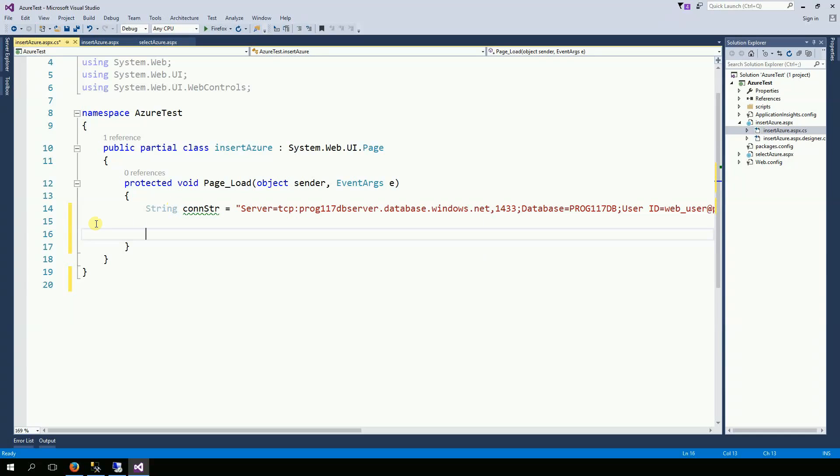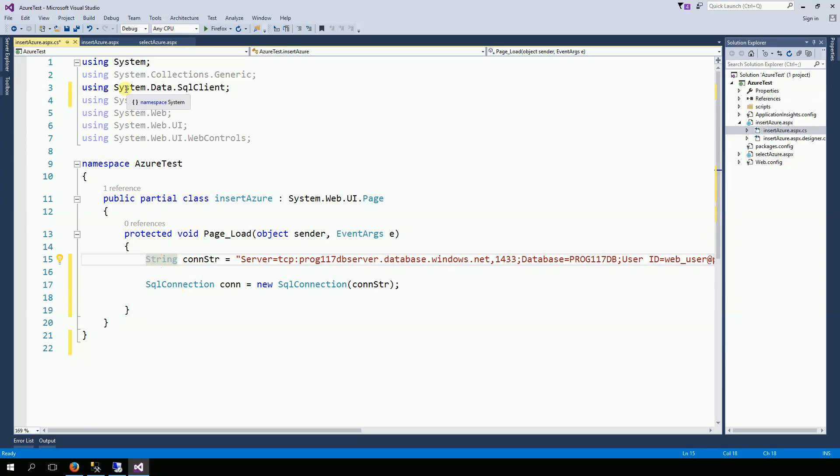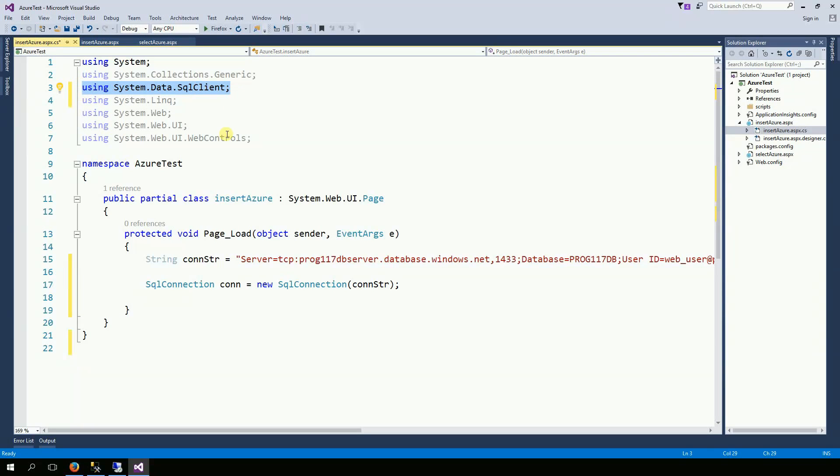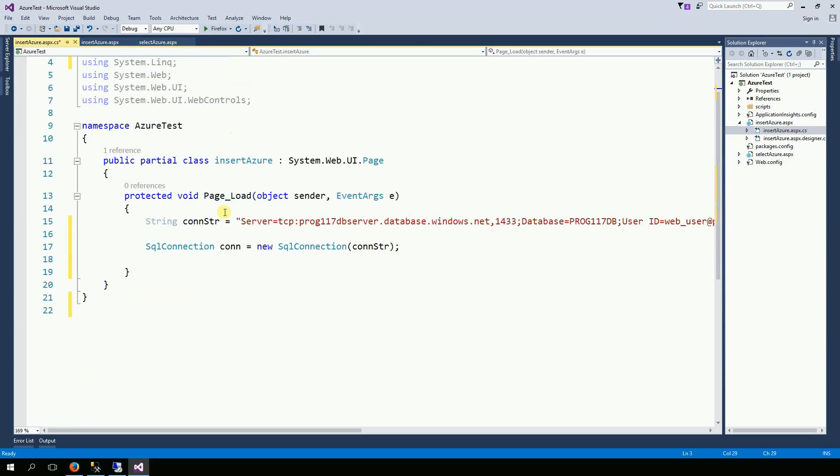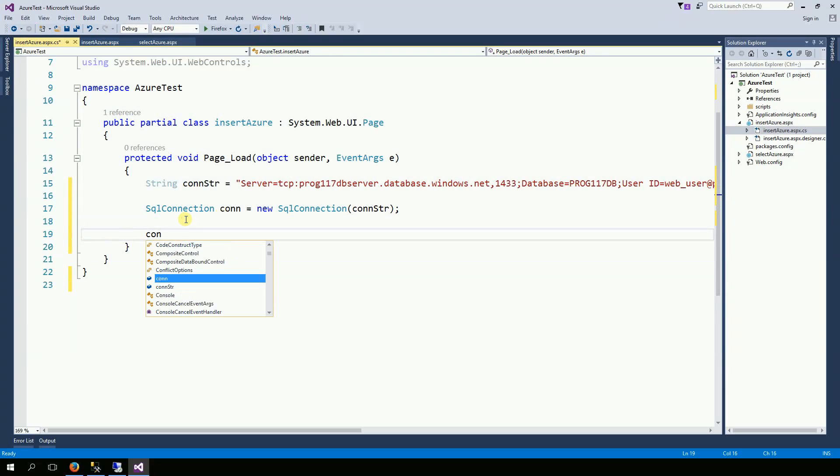And then the next step is create a connection. And the connection needs this line 3 using. Then I'm going to open the connection.